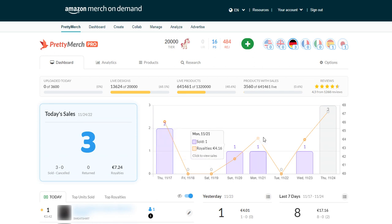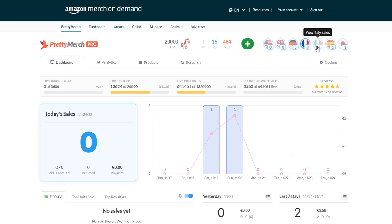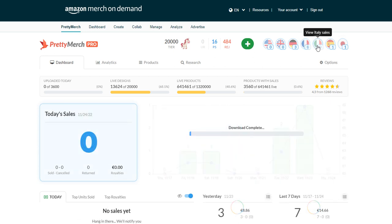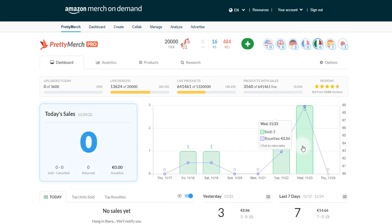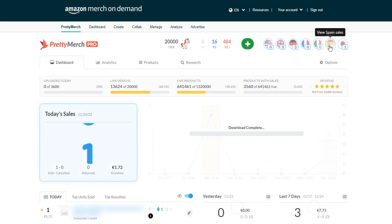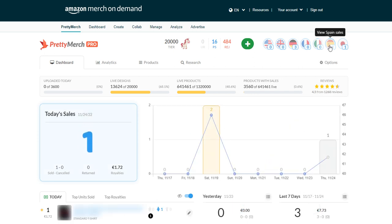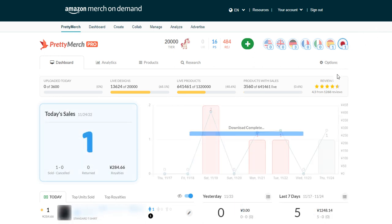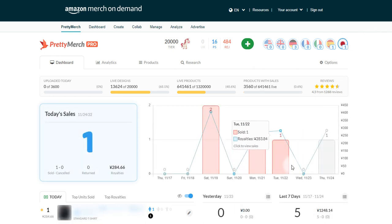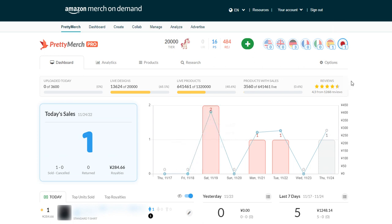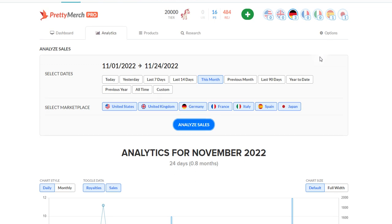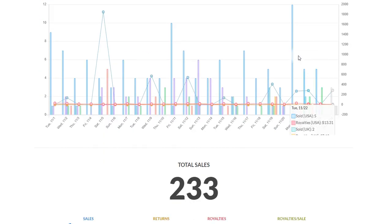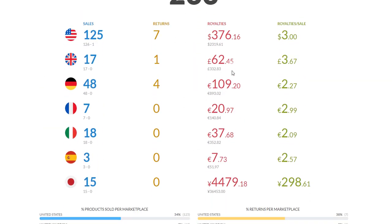Especially if we were to go back even further than the 17th, it's every single day that I'm getting sales. France still not much, Italy actually recently I've started getting a few sales here and there which is nice. Spain I believe is my worst marketplace and then Japan actually in the last couple of days I've been getting a few sales.